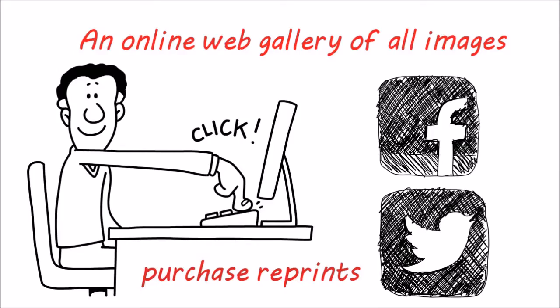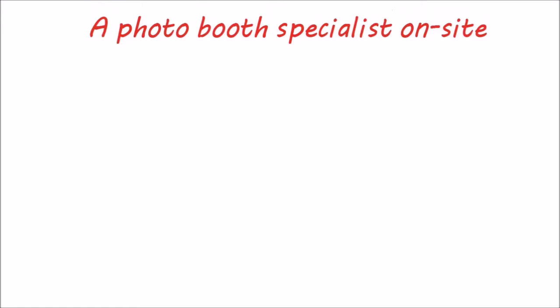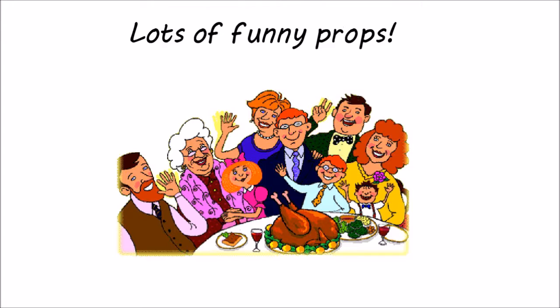DVD of all images, even the individual photos. A photo booth specialist on-site to help guests and keep things running smoothly. Lots of funny props.